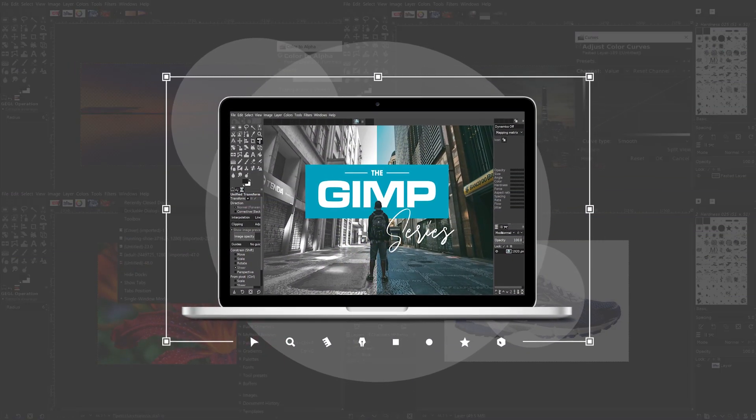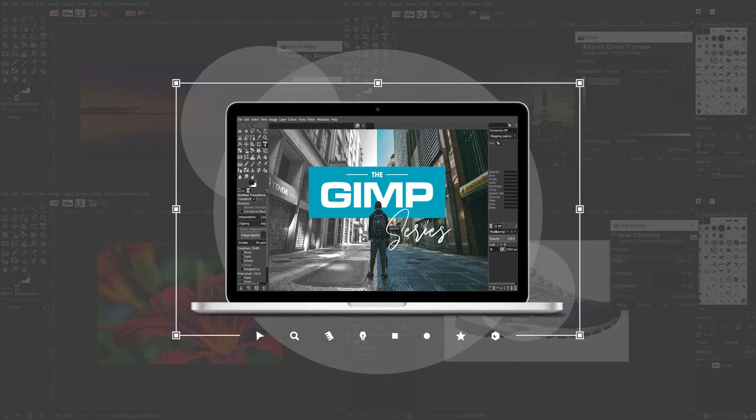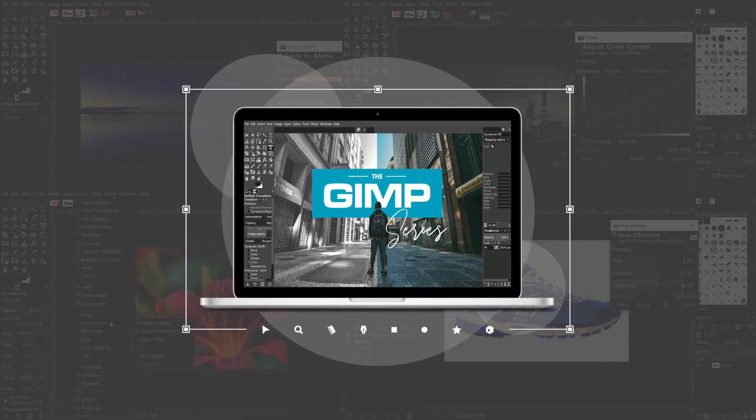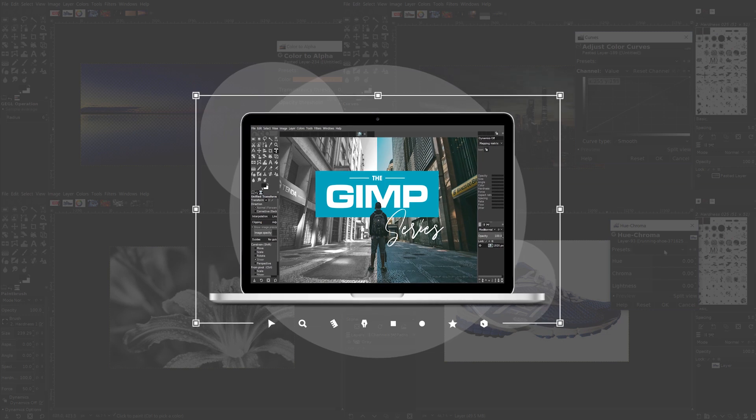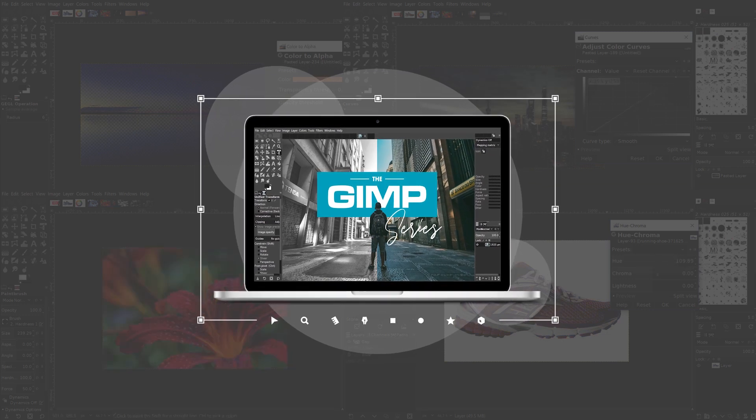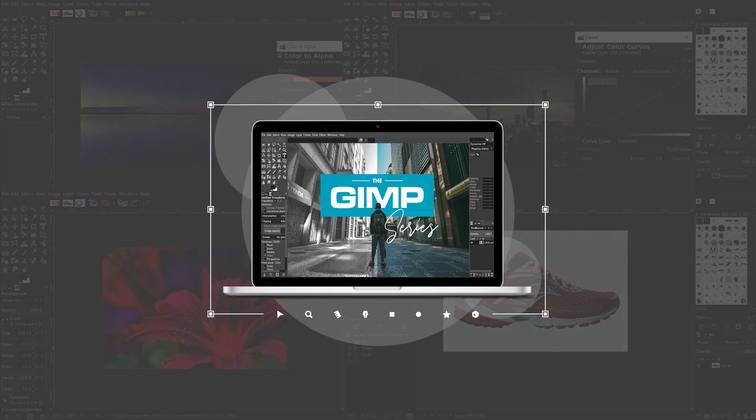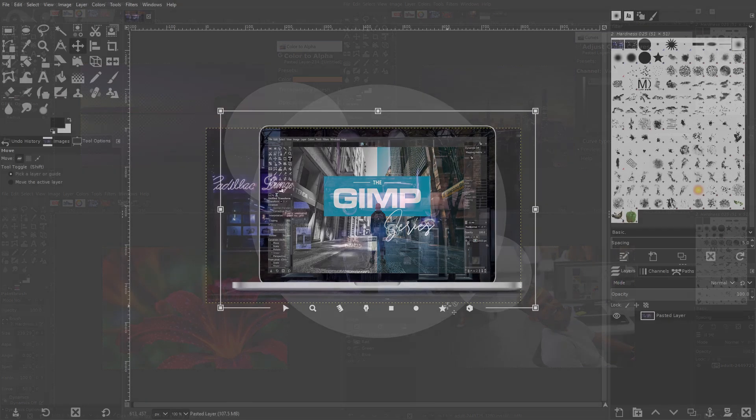If you'd like to learn more about how GIMP works be sure to check out the GIMP series which is a collection of over 60 videos where I go over all of the major tools and features in GIMP and demonstrate how they work. I'll put a link in the description if you want to check that out.